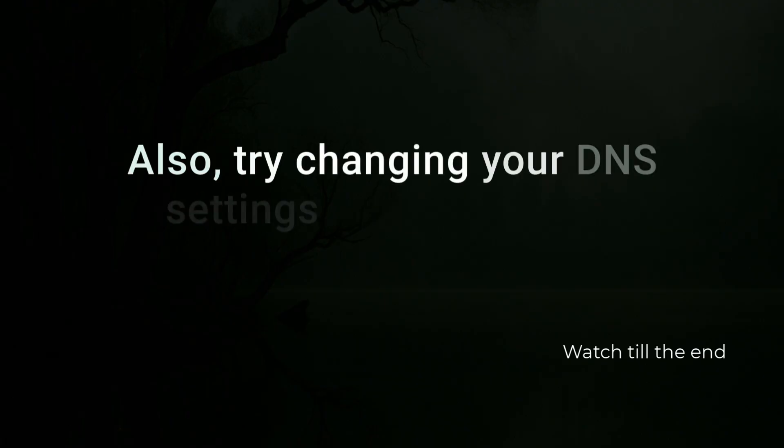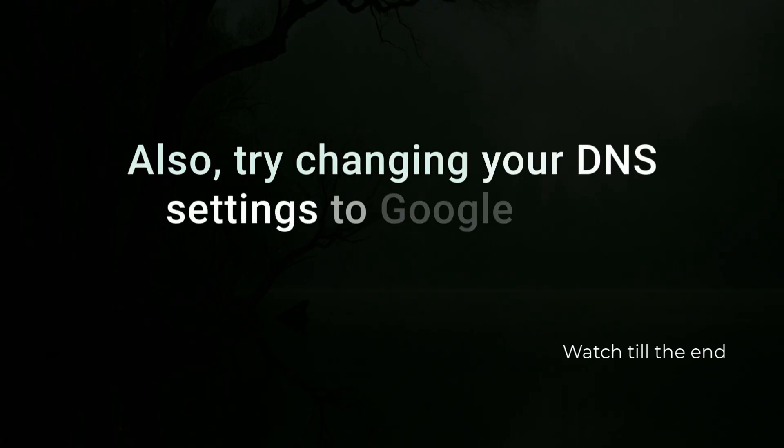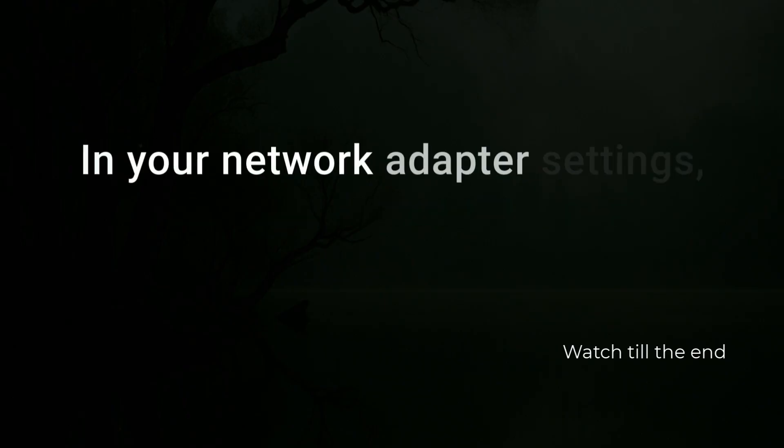Also try changing your DNS settings to Google DNS 8.8.8.8 and 8.8.4.4 in your network adapter settings.